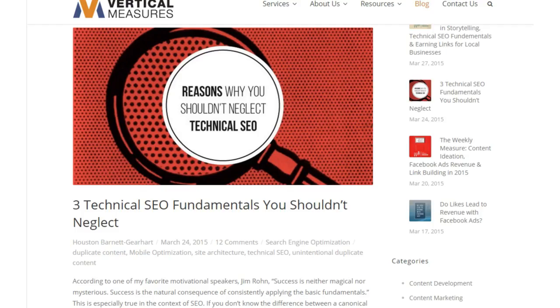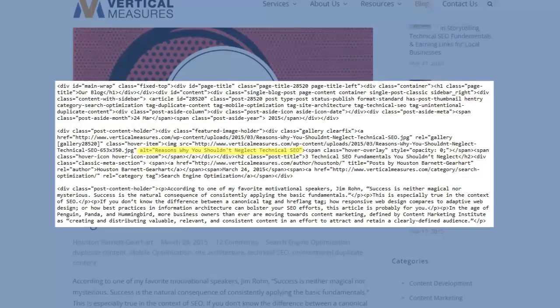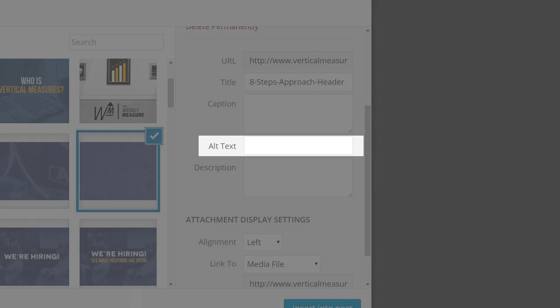Every image on your website should have alt text, whether you hand code it in the HTML, or you assign it to the image using your content management system, like WordPress.